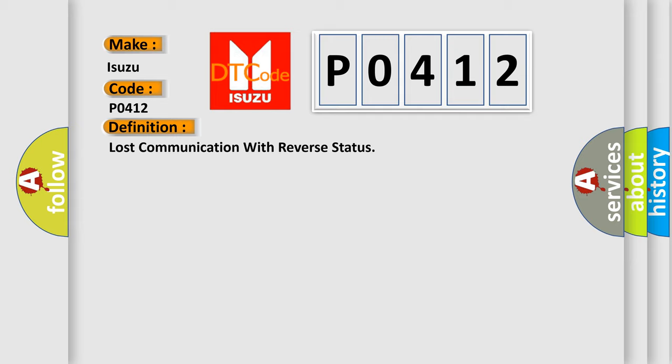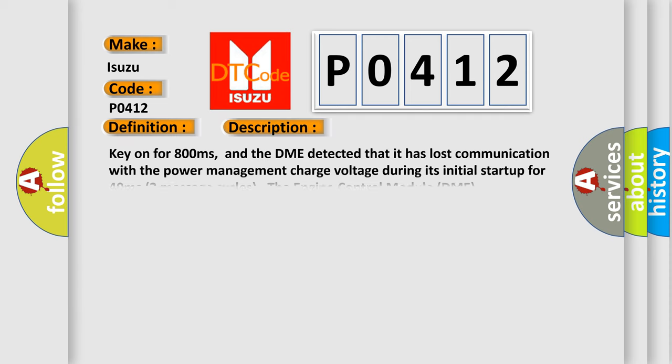And now this is a short description of this DTC code. Key on for 800 milliseconds, and the DME detected that it has lost communication with the power management charge voltage during its initial startup for 40 milliseconds. Two message cycles: the engine control module DME communicates with all data bus capable control modules.